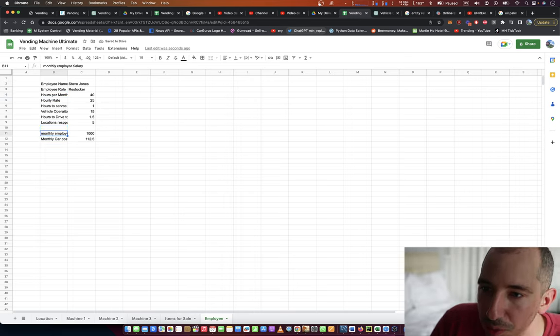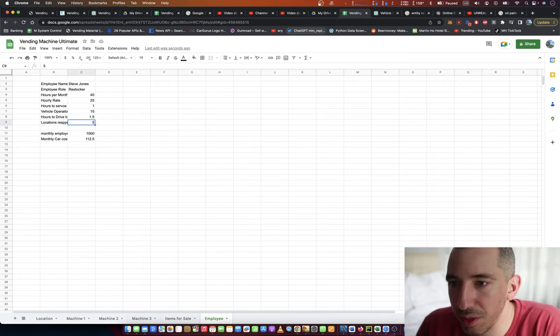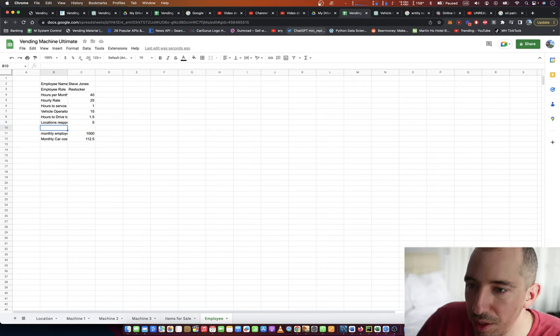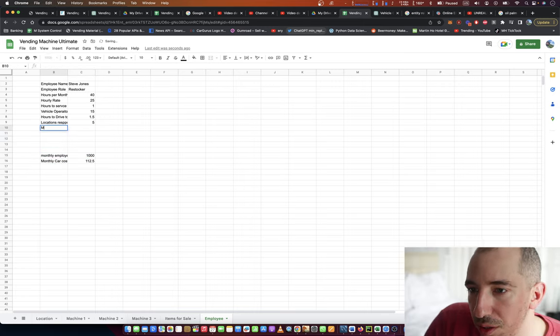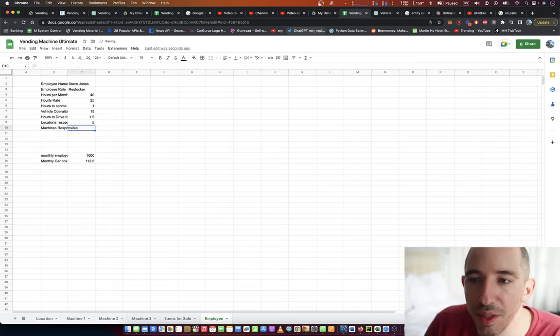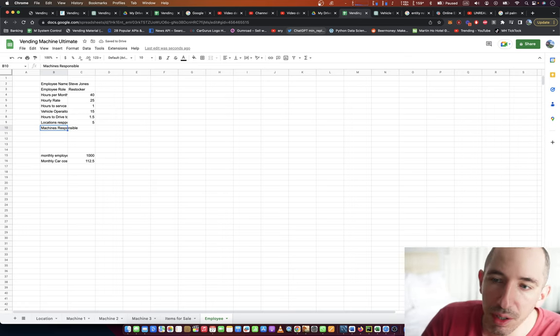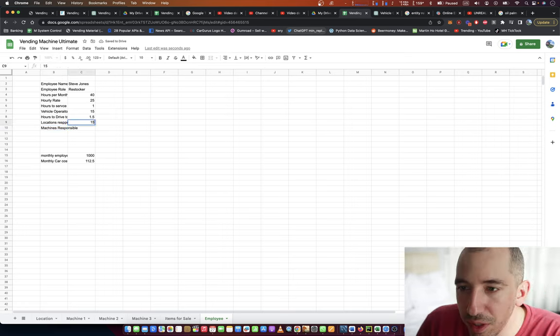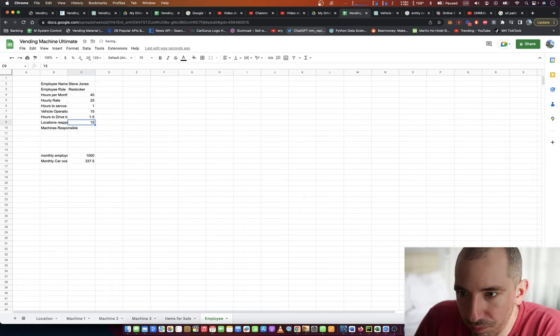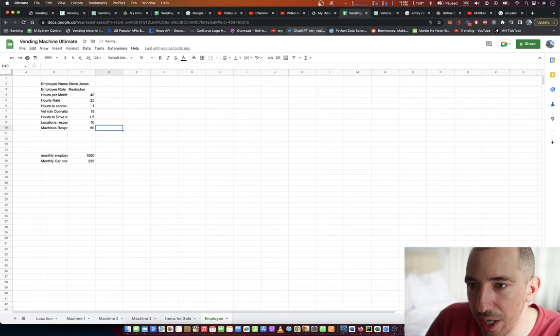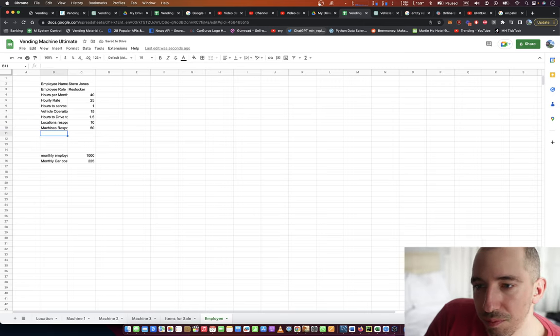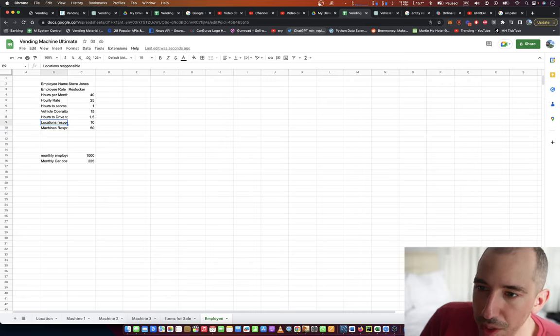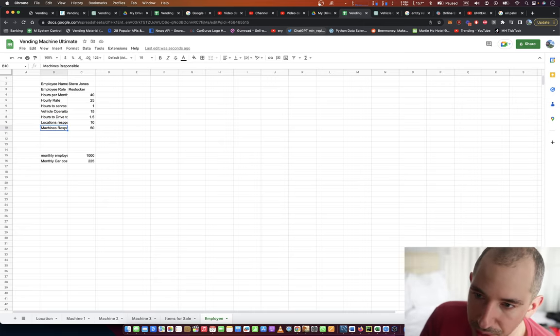He's got five locations, and then he's got how many machines responsible. Sorry, I'm just kind of learning this on the fly. Let's say that he's responsible for 15, 10 locations, and 50 machines. Okay, so in a month, that's 500 restockings.